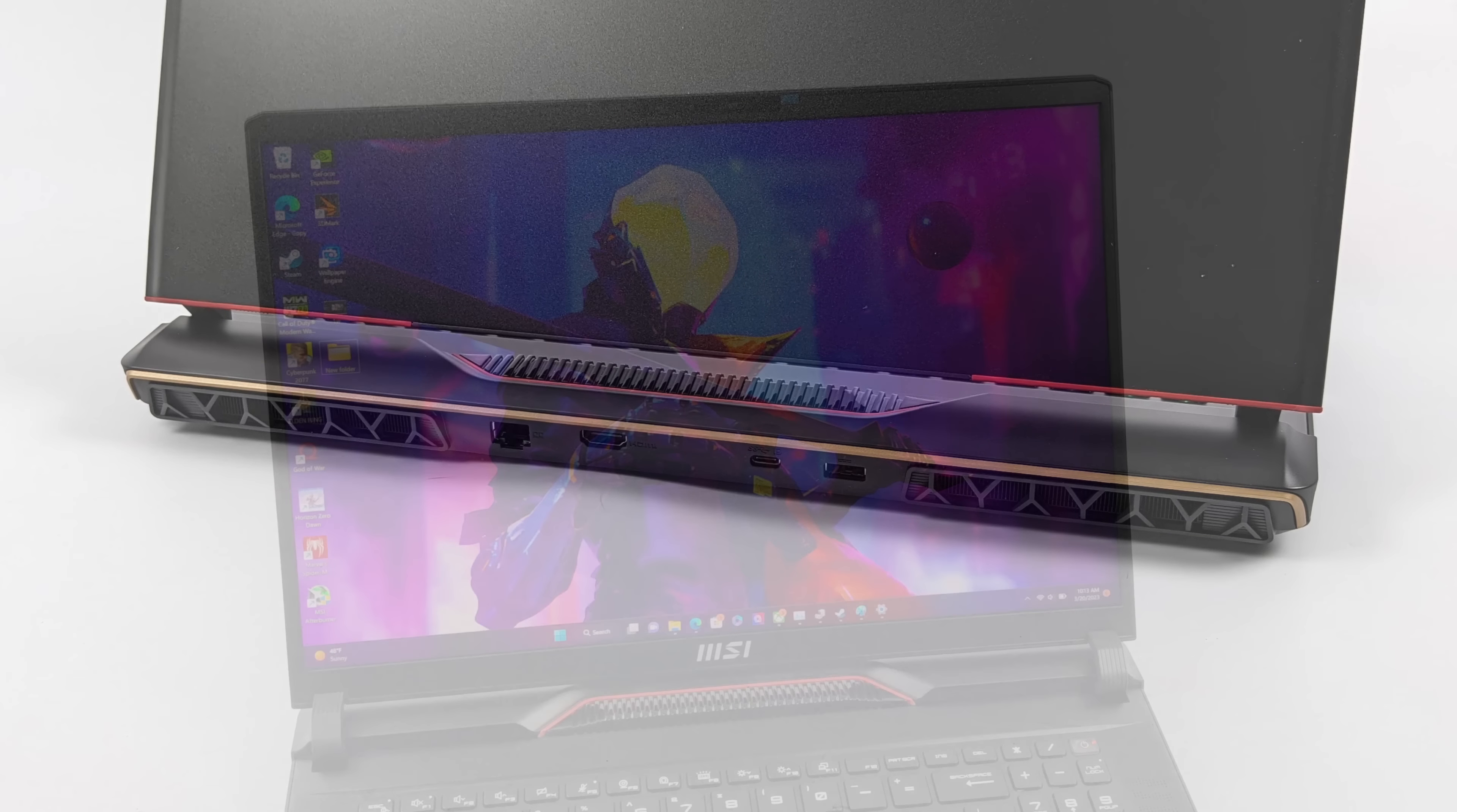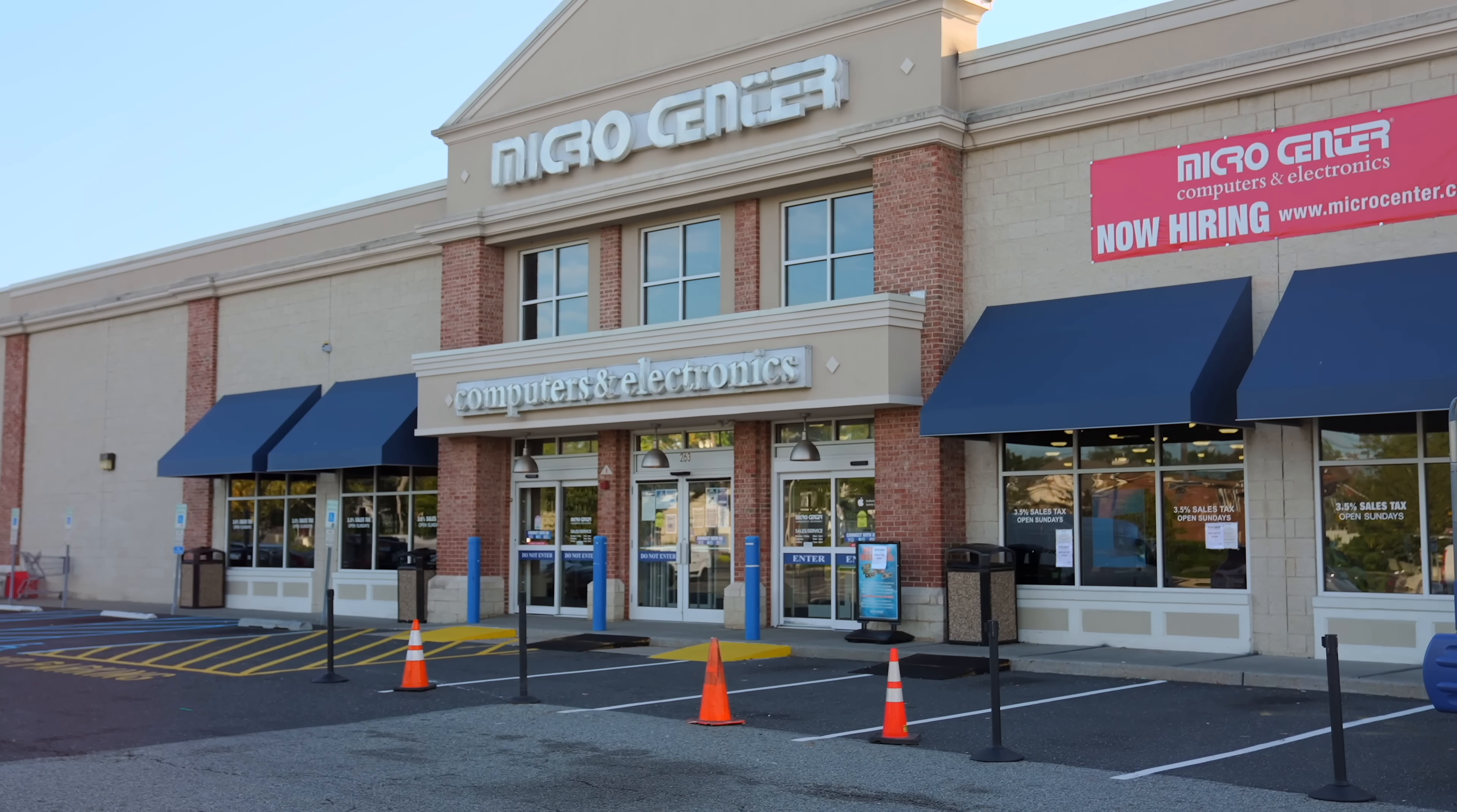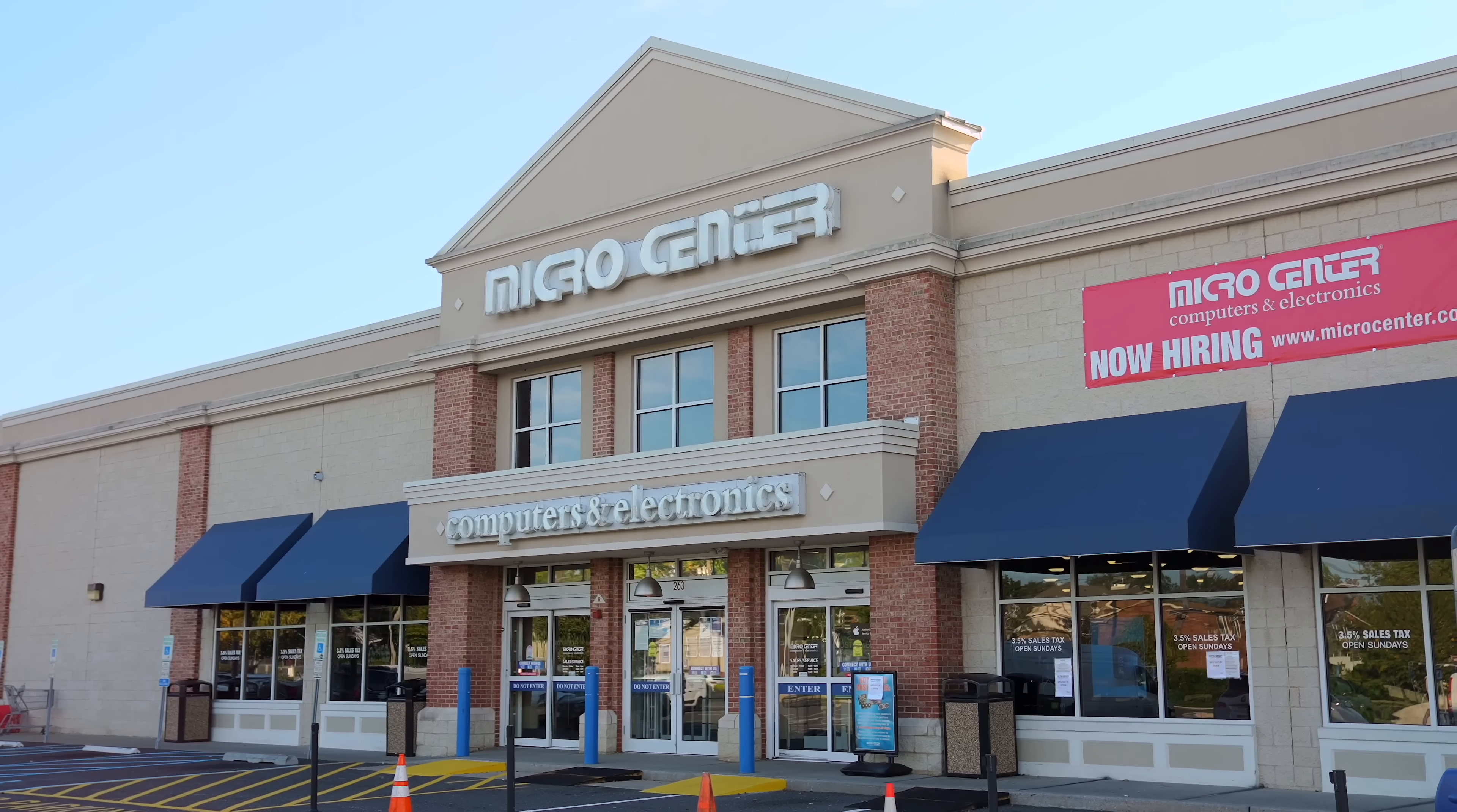So before we move any further I do want to mention that I'd never be able to get my hands on a laptop like this without the help of Micro Center. They were kind enough to send this over for review. So this video is sponsored by Micro Center. If you're not familiar with Micro Center and you're a tech enthusiast then you really should be. This is an awesome store that you can actually head in and put your hands on the product before you buy it.